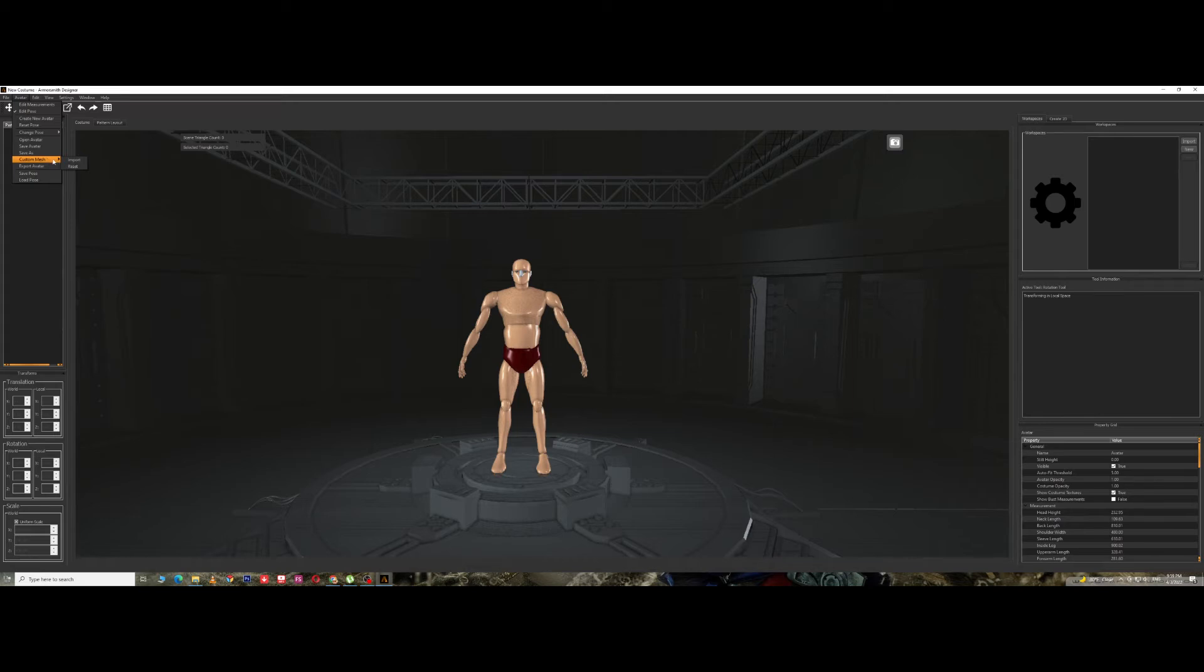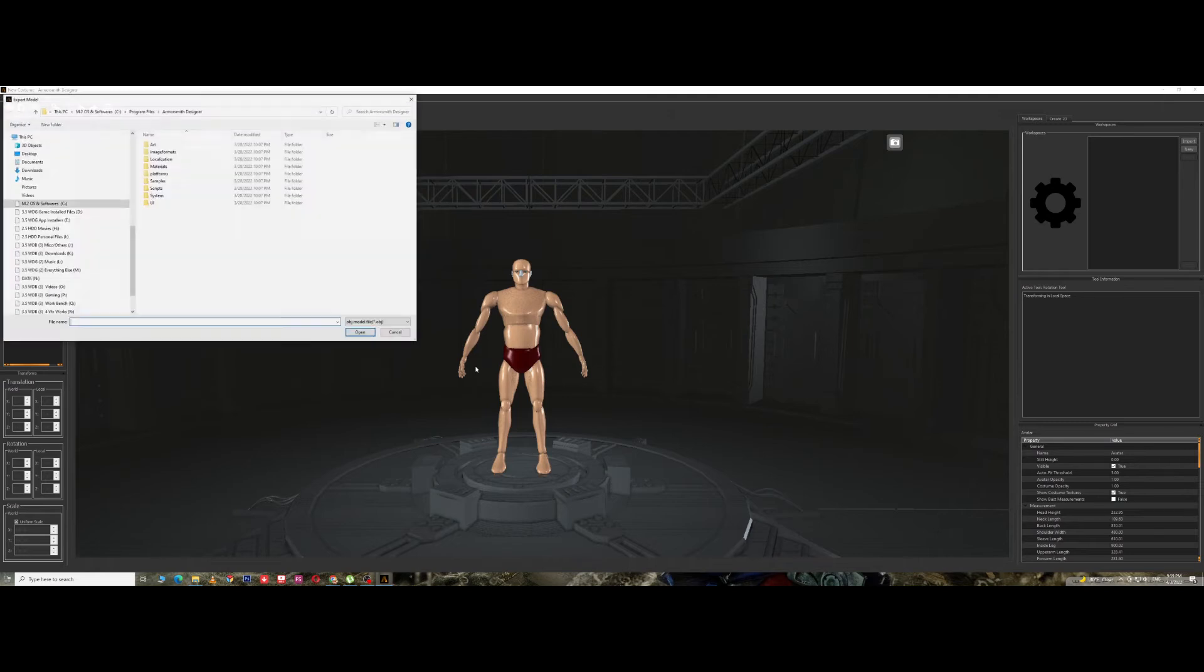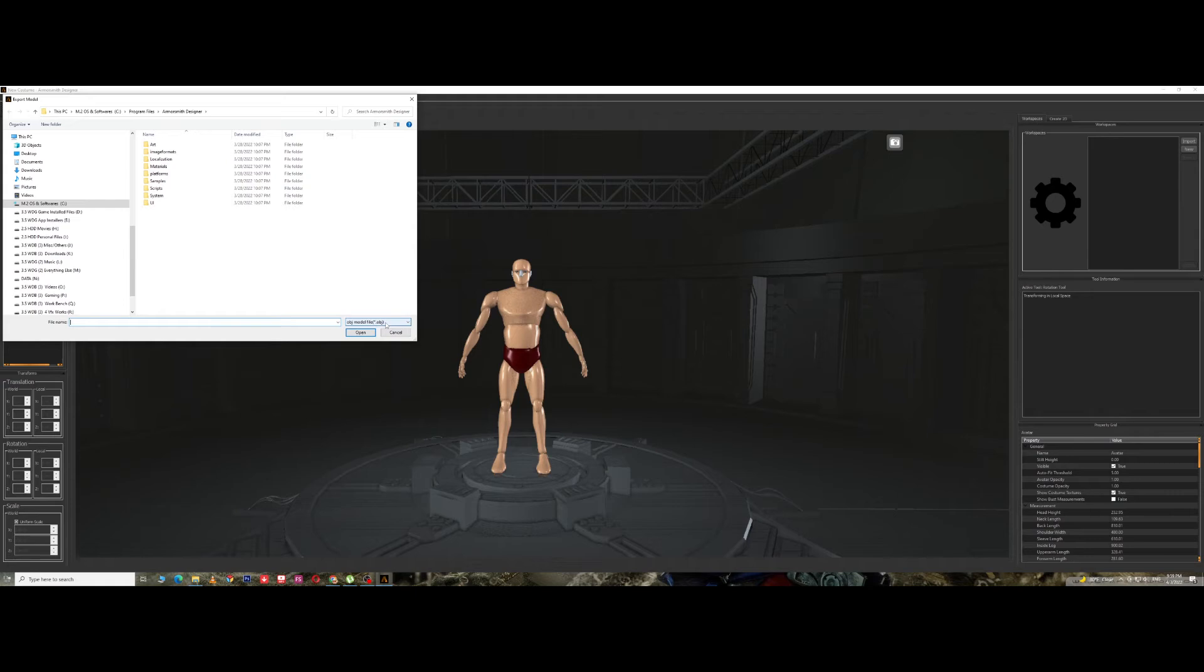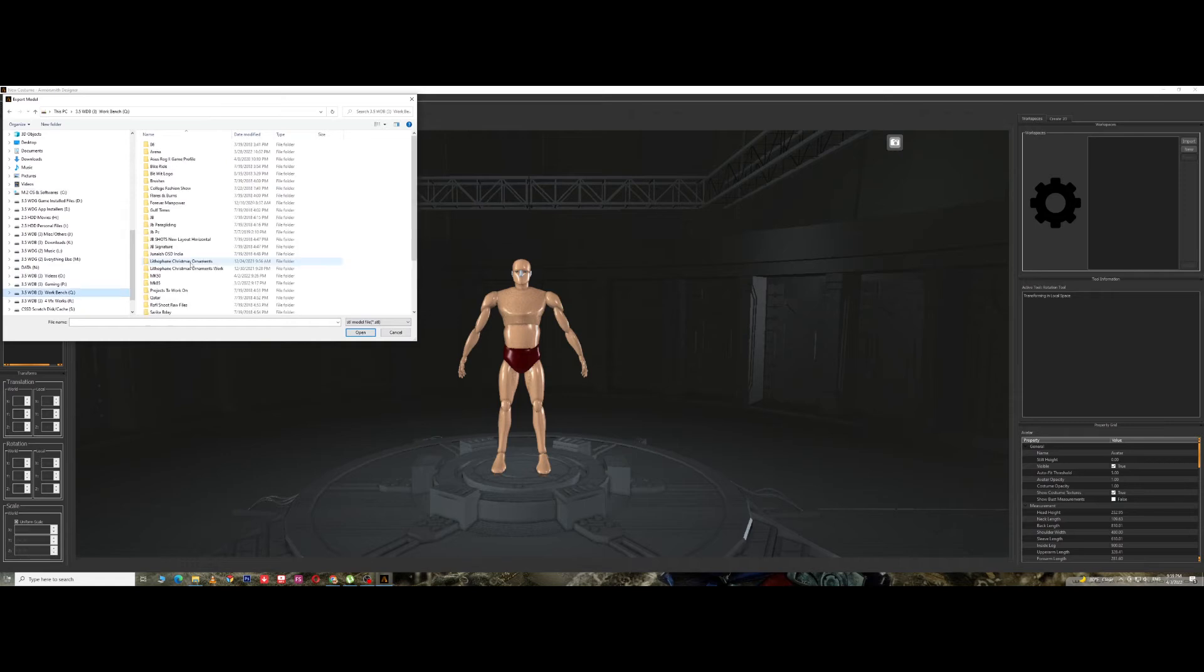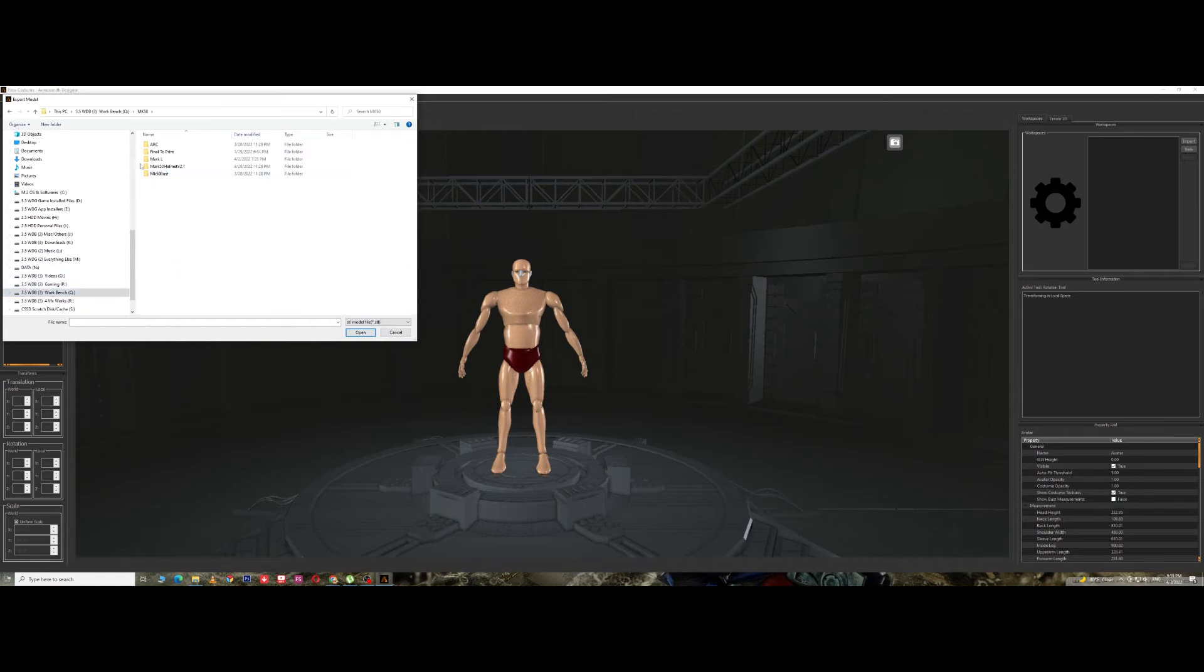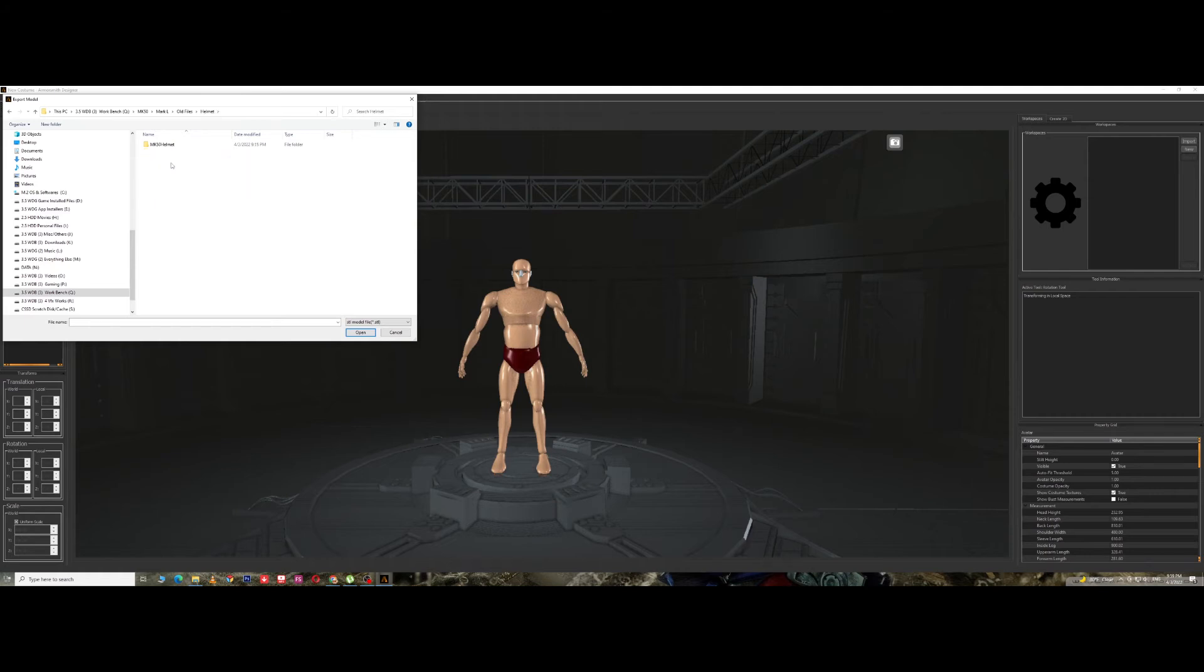Custom Mesh, I'm not exactly sure what this is. I tried importing it and it kind of messed it up. Let's try it anyway. I'm going to import. It supports only OBJ and STL file. I don't have any OBJs, I'm just going to concentrate on STL. I'll go for a helmet.